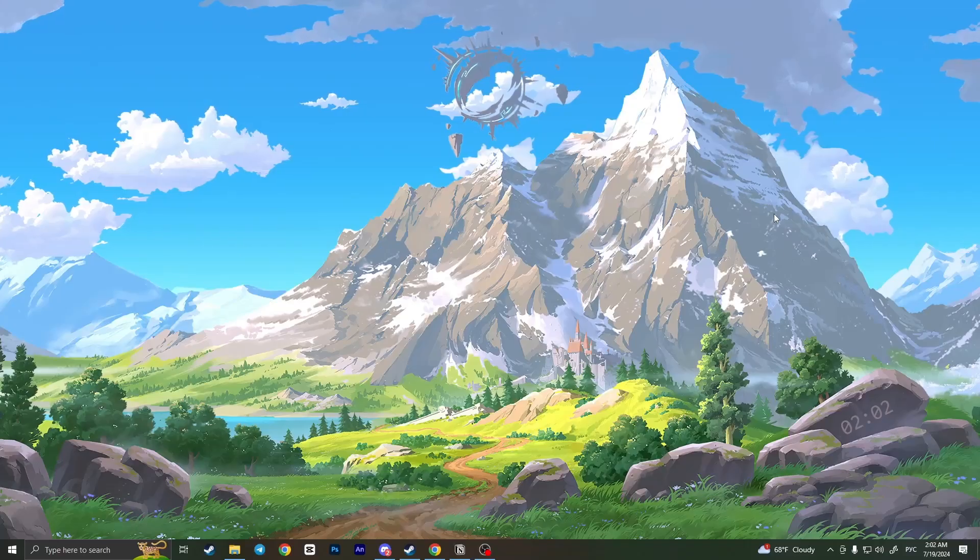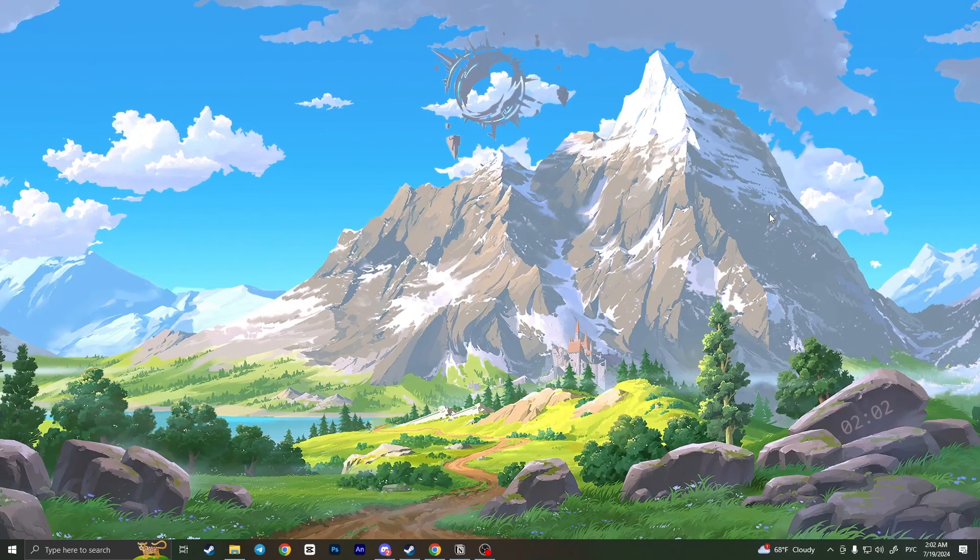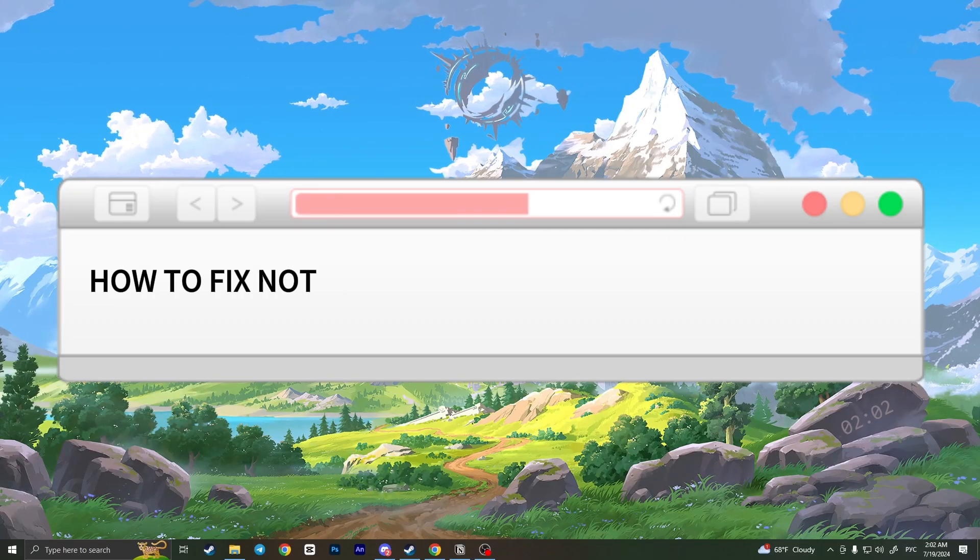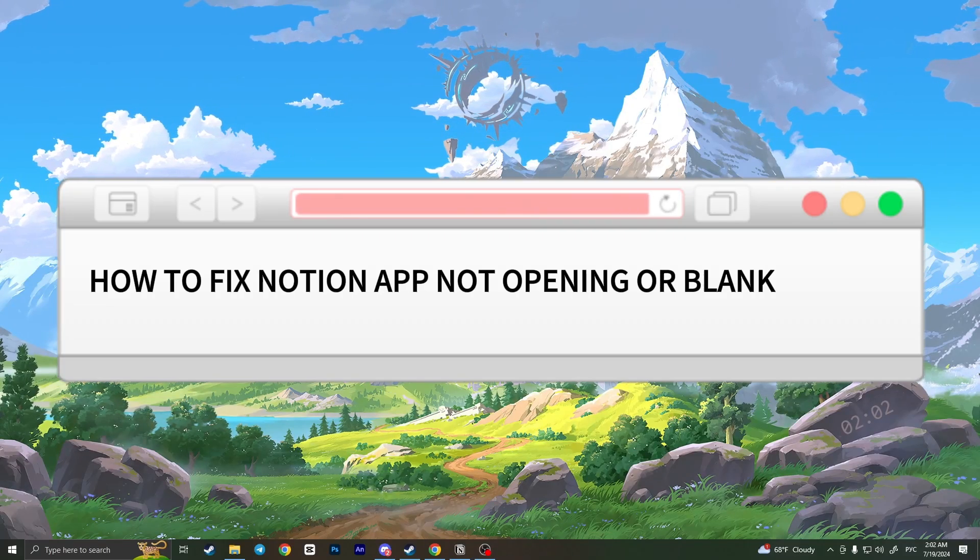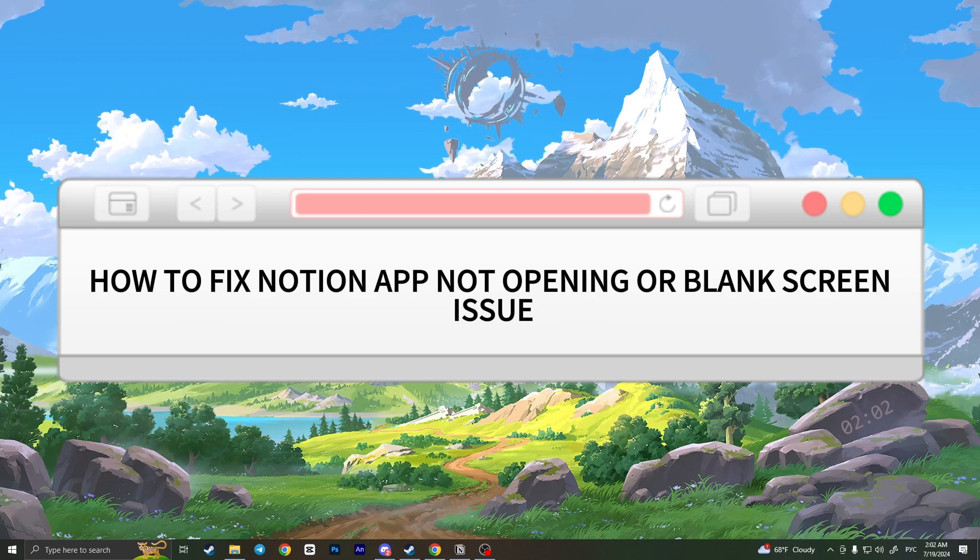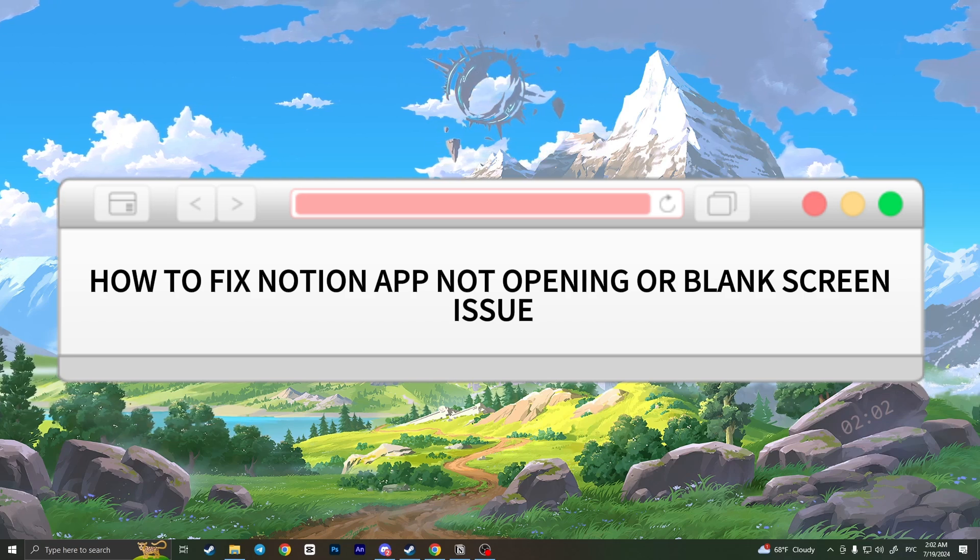Hello everyone! In this video I'm going to show you how to fix Notion app not opening or blank screen issue.